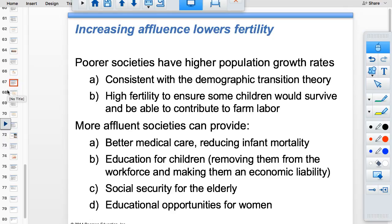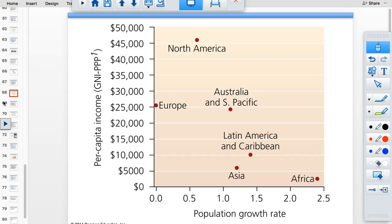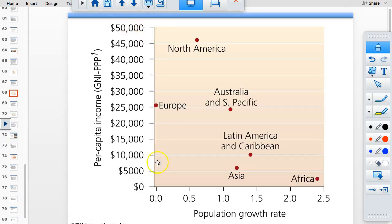Poorer societies have higher population growth rates; more affluent societies have better healthcare, which helps drop both birth and death rates. Looking at the data, more money correlates with a lower population growth rate — they are indirectly related.